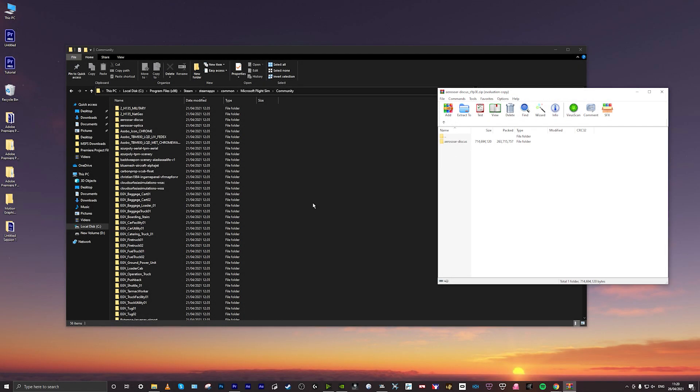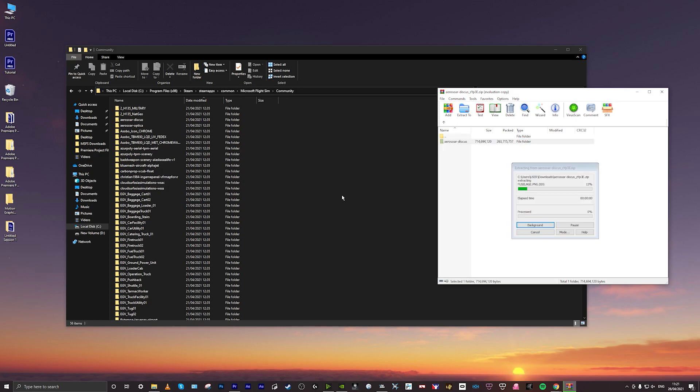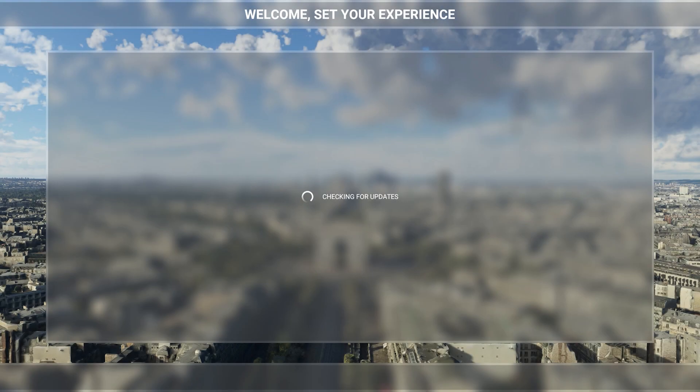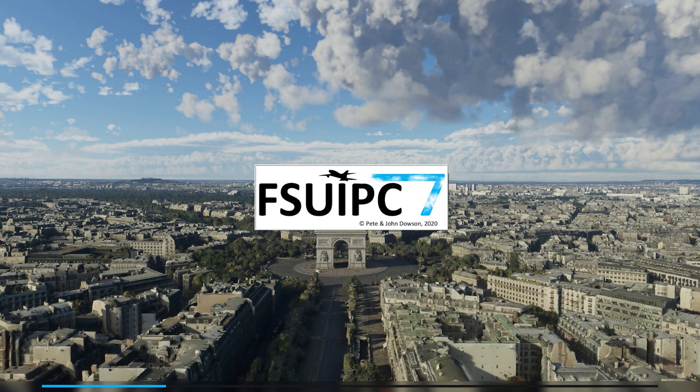Once you've located your community folder, what you need to do is simply drag and drop the zip file or the zip folder over to the community folder. You just simply drag it and drop it into the folder.